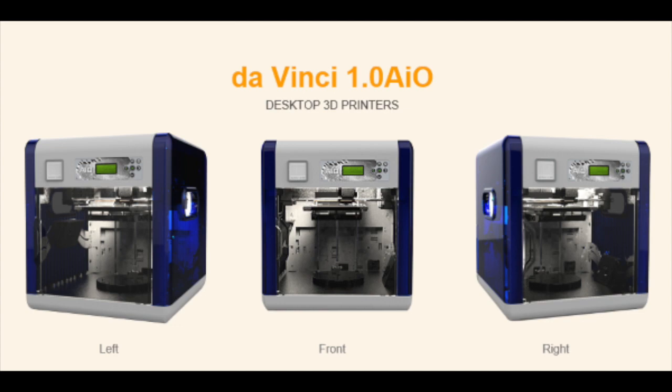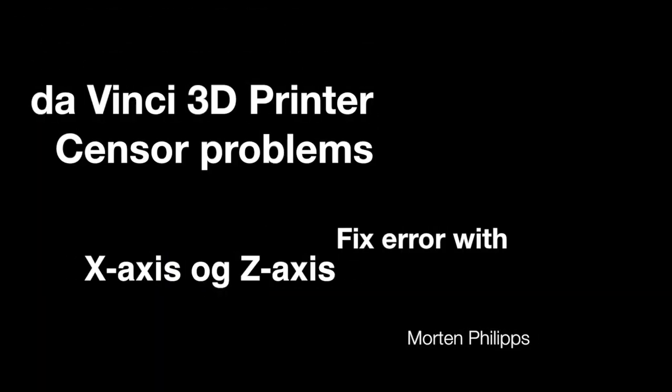Hello, this is Morten Phillips here. I am here to talk about DaVinci printer and sensor problems.